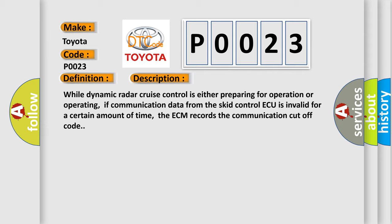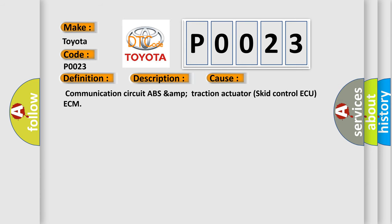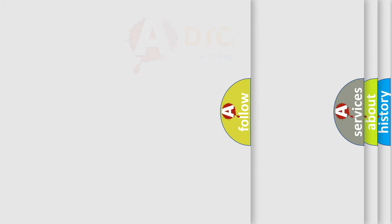This diagnostic error occurs most often in these cases: communication circuit, ABS and traction actuator, skid control ECU, ECM. The Airbag Reset website aims to provide information in 52 languages.